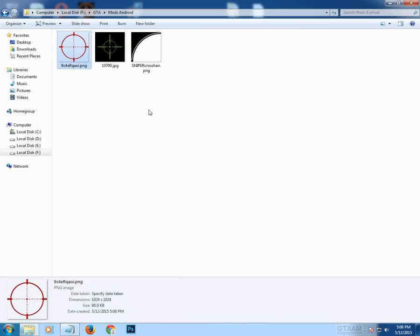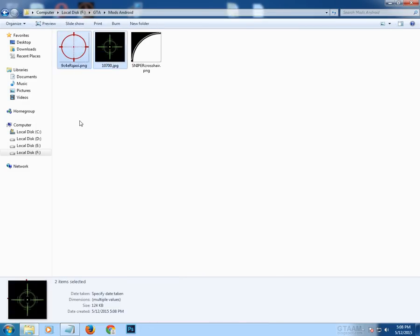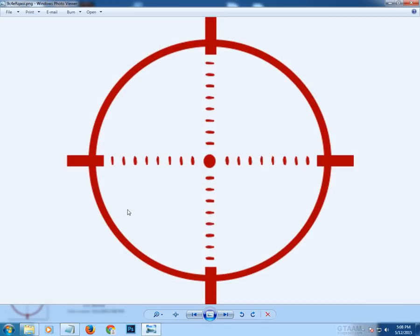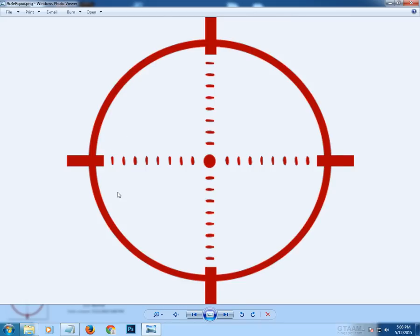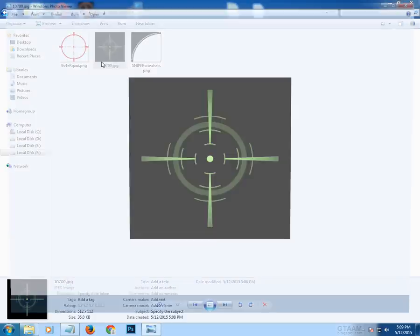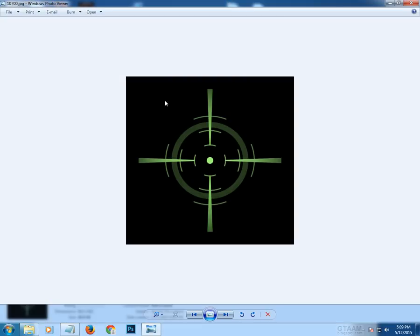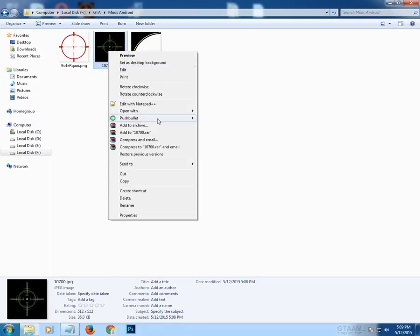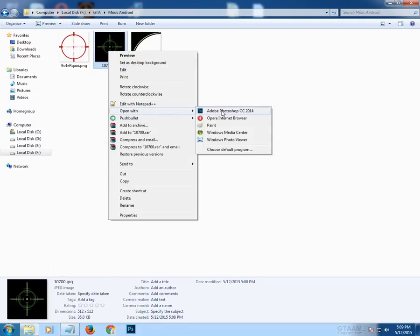As you can see, both crosshairs are different. One crosshair has a transparent background, but the other has a black background. Make sure you make the background transparent so you can see through your crosshair in-game. To do this you need Photoshop.